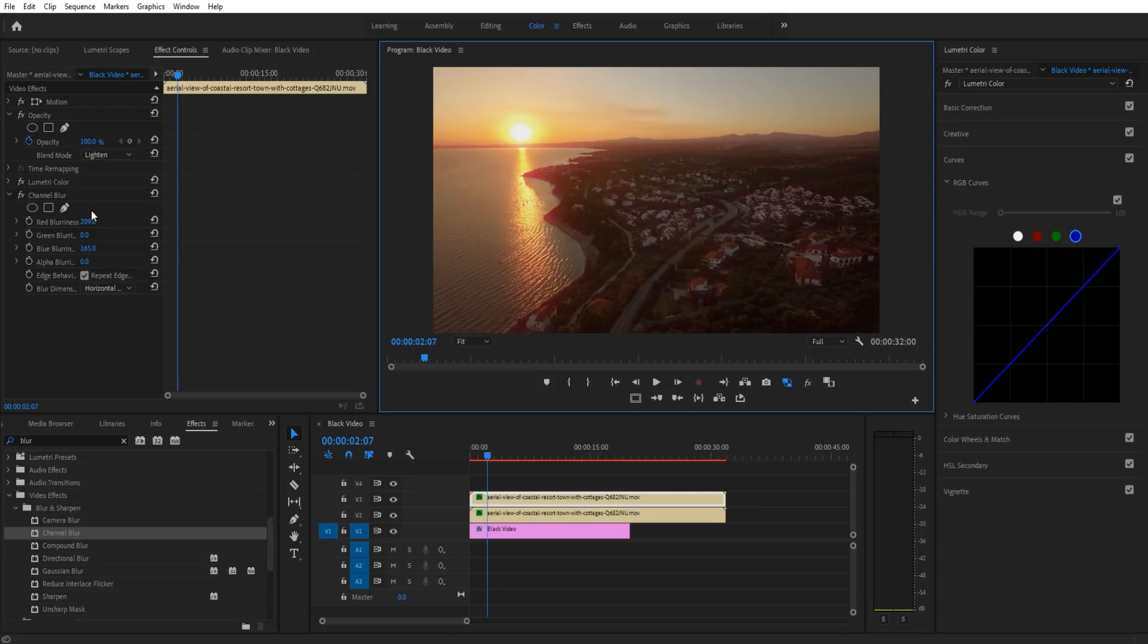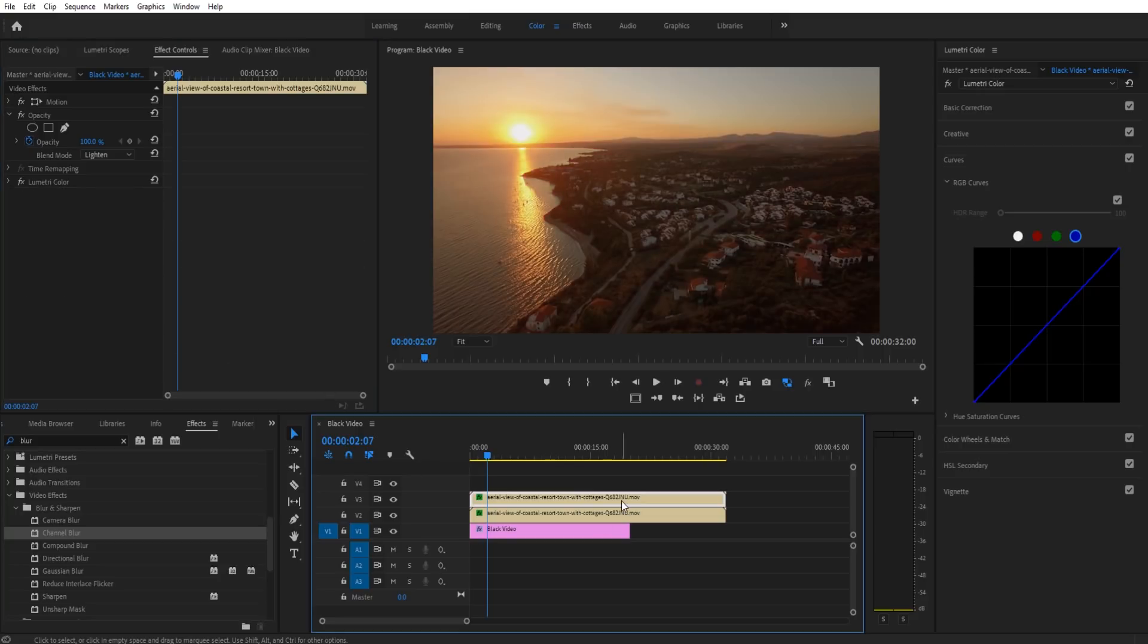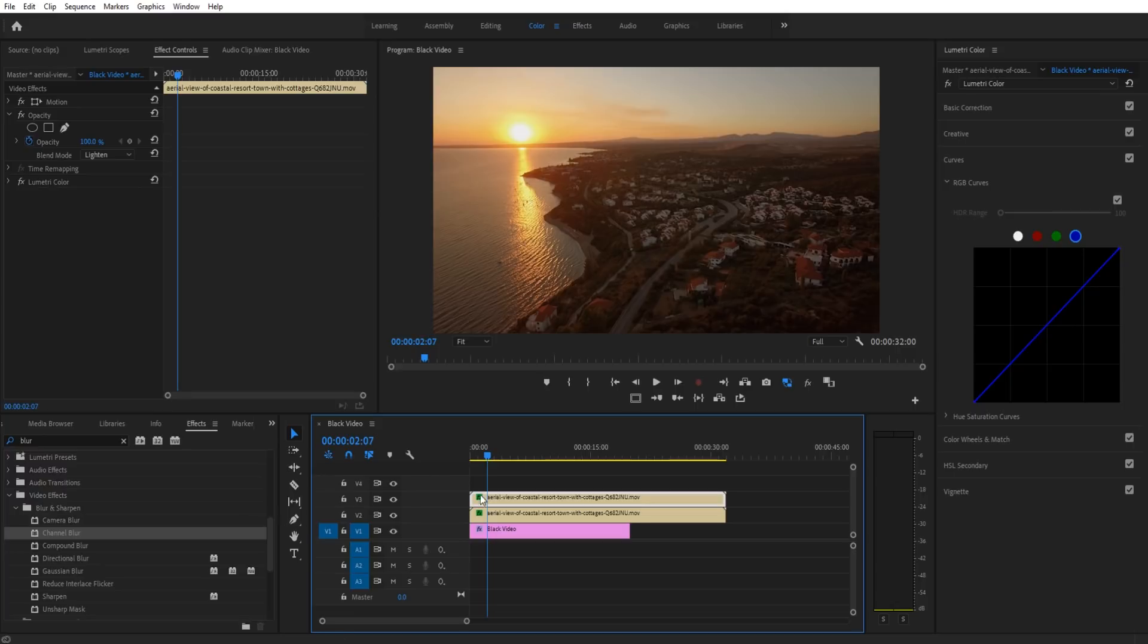This is the other technique. Instead of going to channel blur, let's delete that. We're going to keep that lighten on the blending mode and go over into Lumetri Color, which is under the color panel. If it's not there you can search for it in the effects and drag it up, or if you're on an older version of Premiere Pro just search for RGB curves and drag that on.